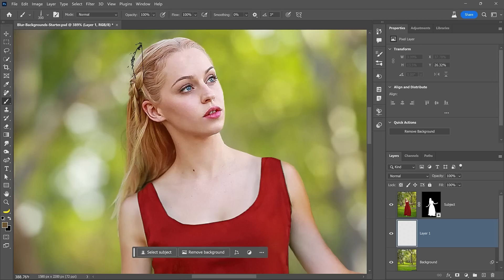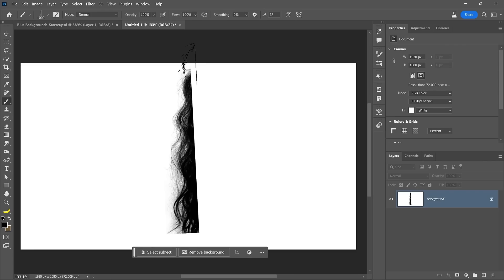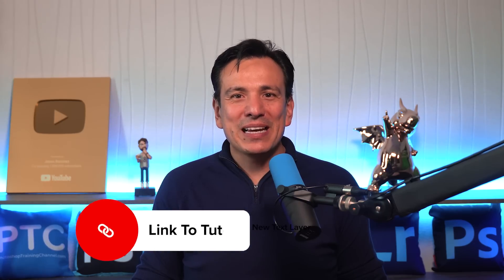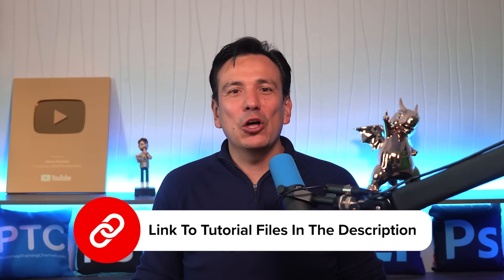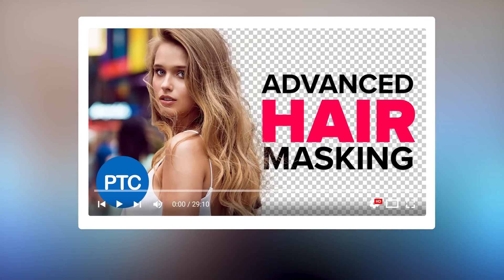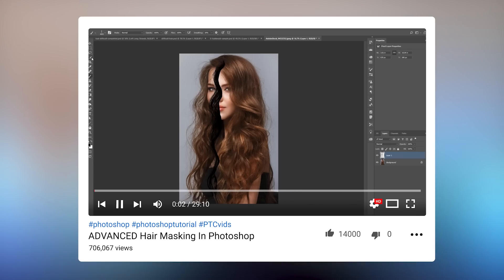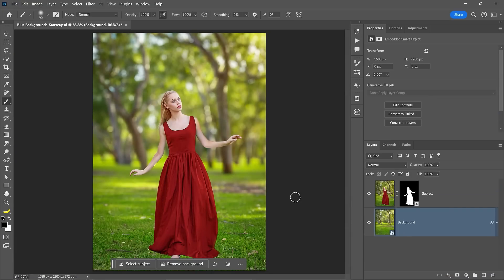Instead, we paint in digital hair, which looks much better than any mask we could create. I have a brush I made in a previous tutorial that helps paint hair back in. You can download it for free on my website. The link is below in the description. I'll also share the link to that tutorial in case you want to find out how it was made.